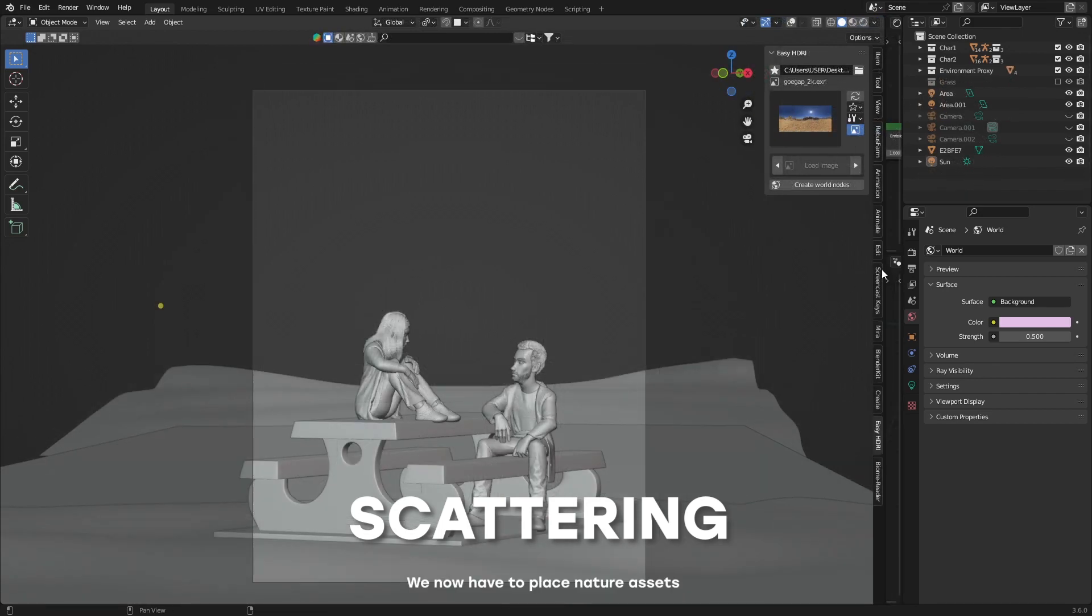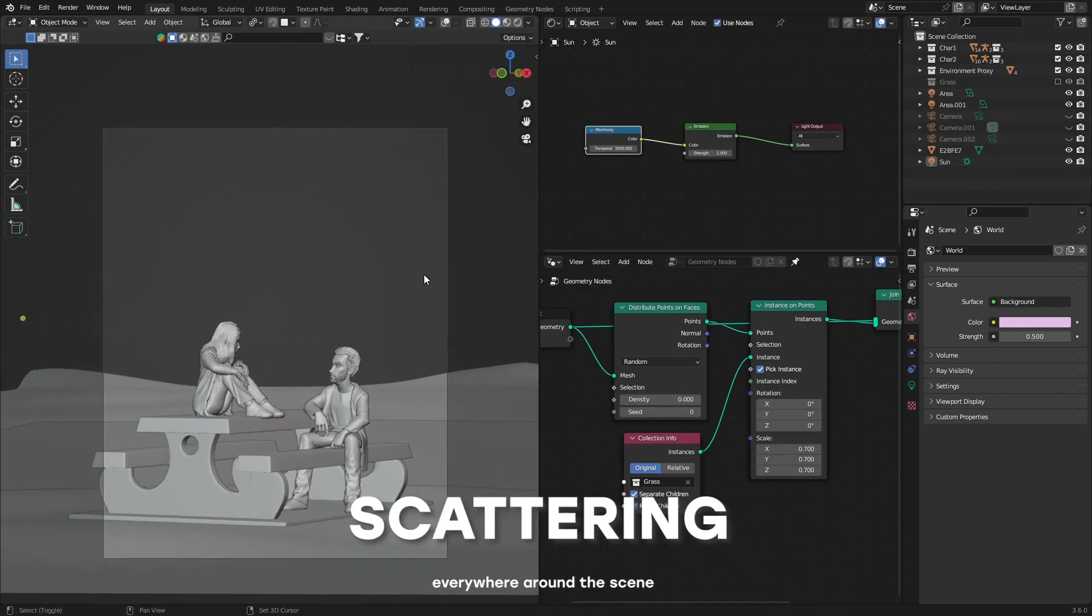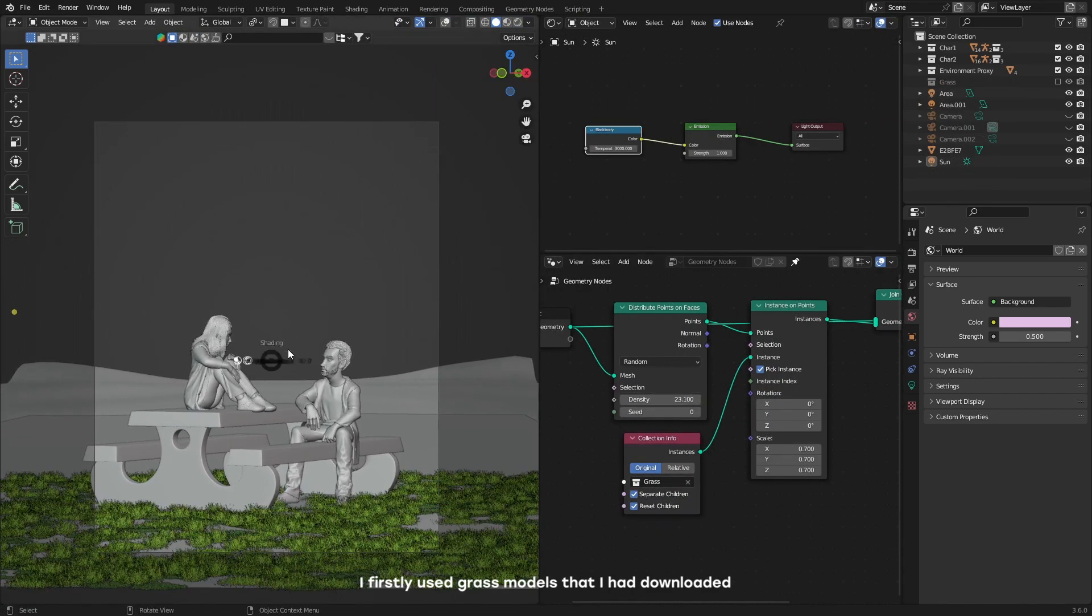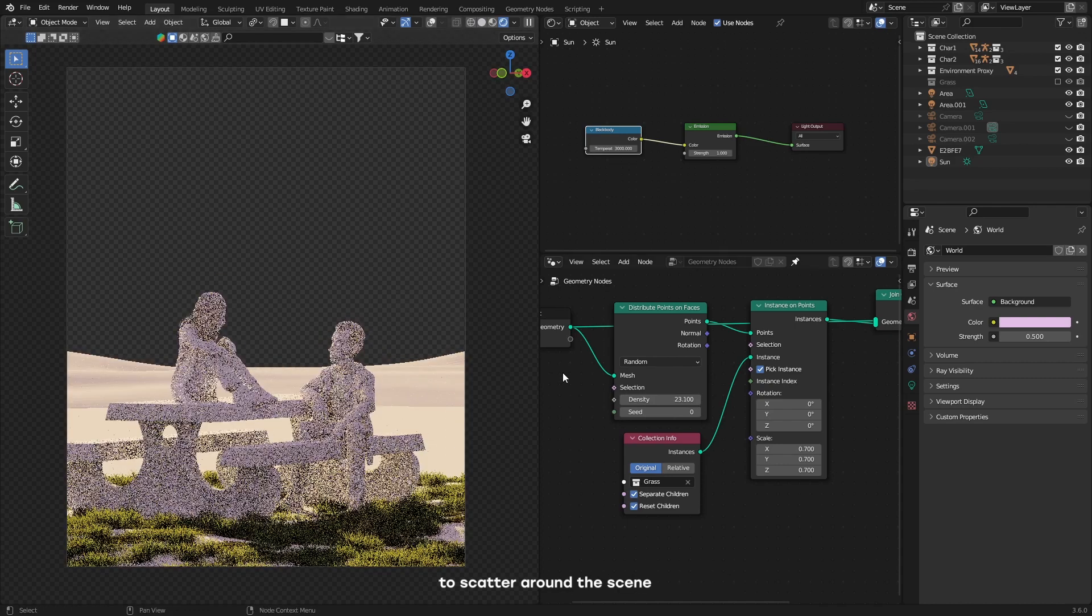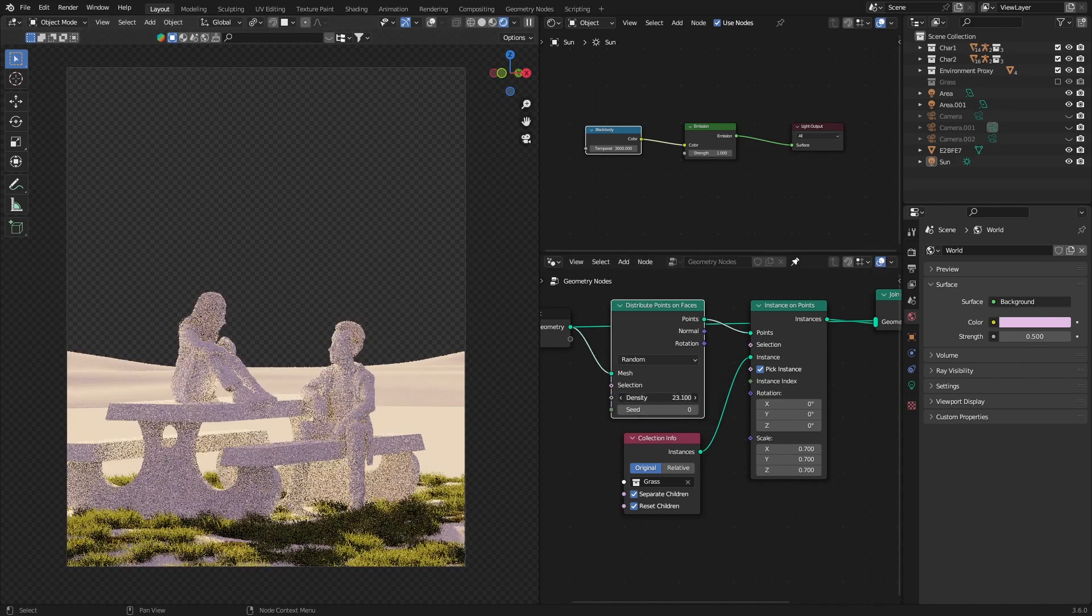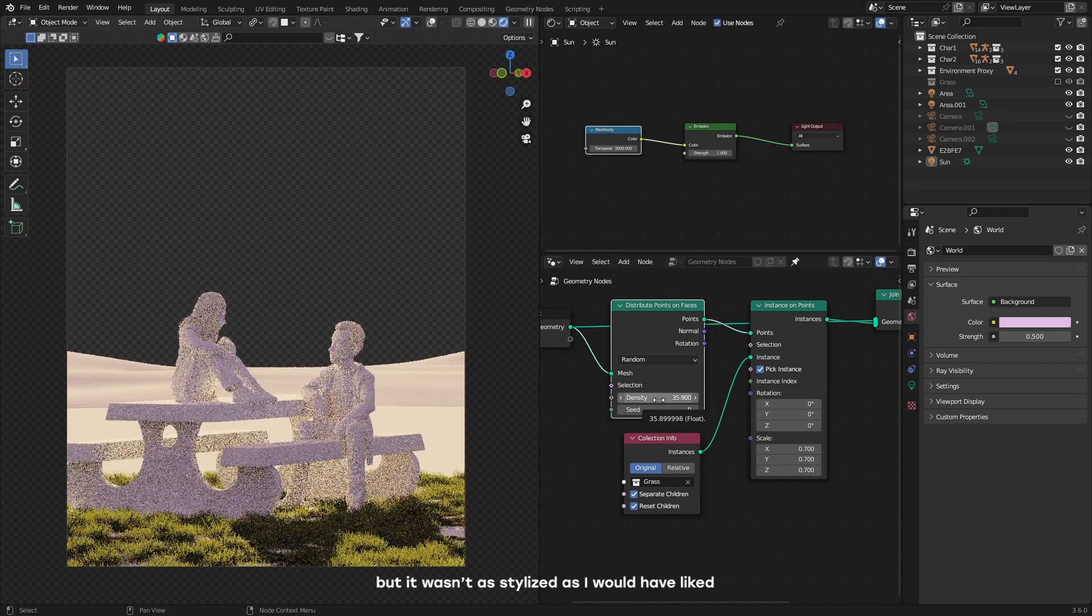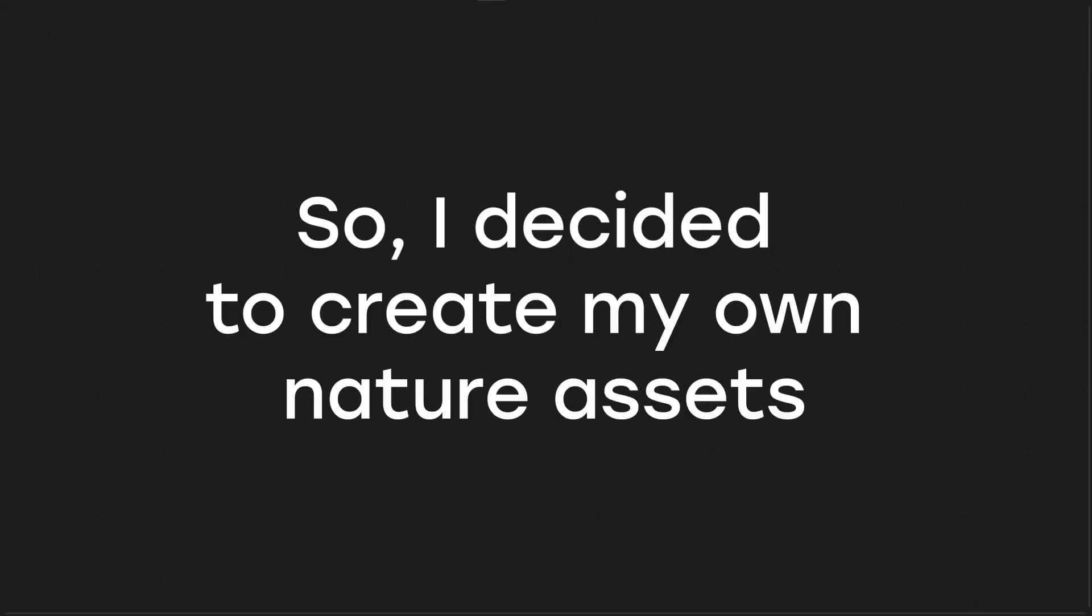We now have to place nature assets everywhere around the scene. I firstly used grass models that I had downloaded to scatter around the scene, but it wasn't as stylized as I would have liked. So I decided to create my own nature assets.